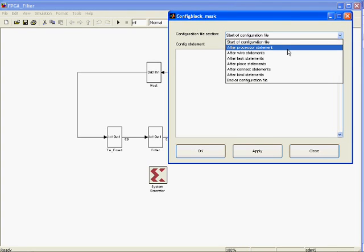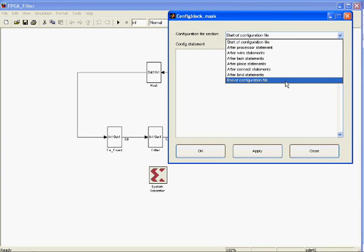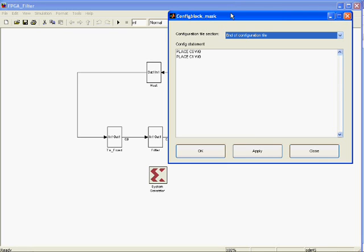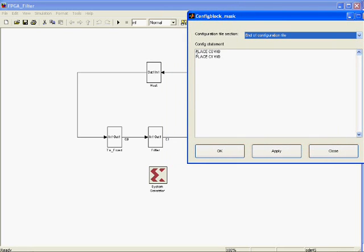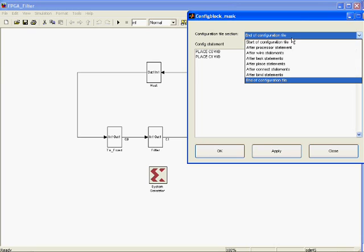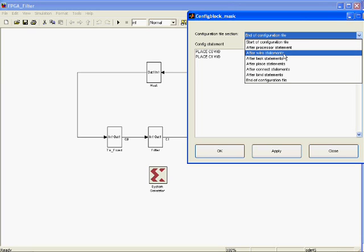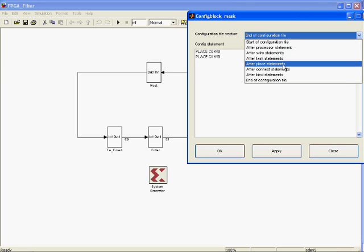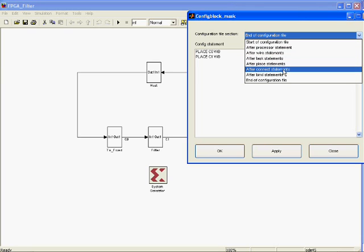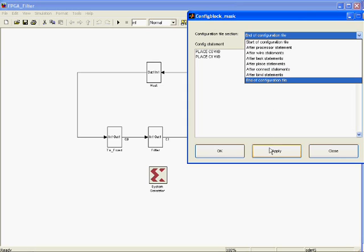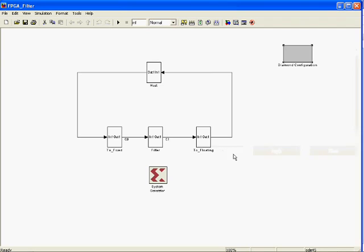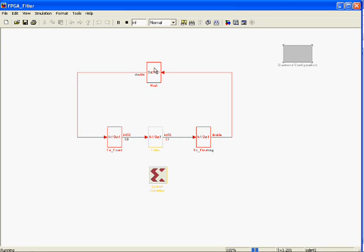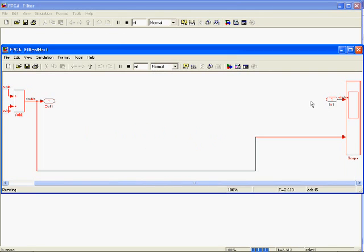We can achieve this by clicking on the Diamond Configuration block and selecting End of Configuration file. Then type in the window the statements, place XXYY, which means create a channel called XX on physical wire YY. In this case, we have created two channels. Note that for previous instances, we may want to select a different location in the configuration file for the insertion of special statements.